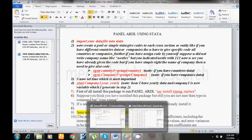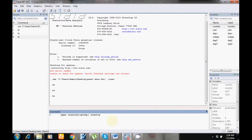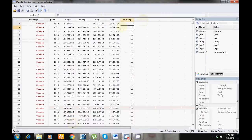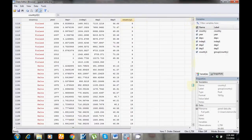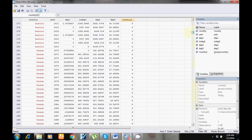Copy and paste the command into Stata. Stata will automatically generate a code for each country.